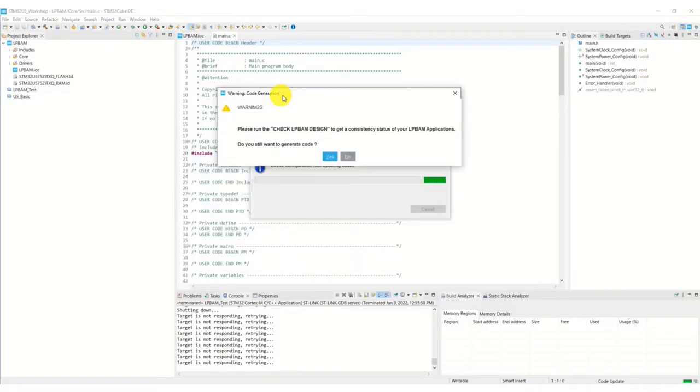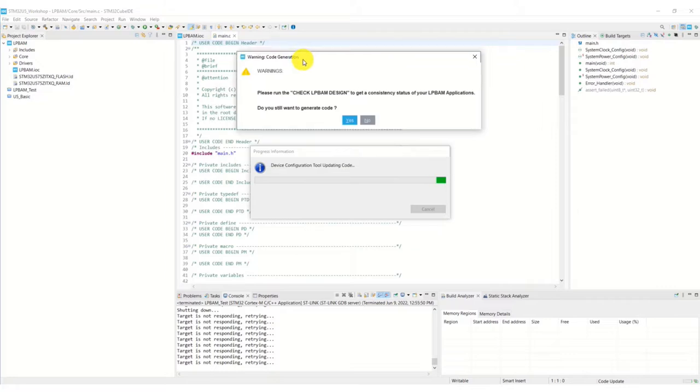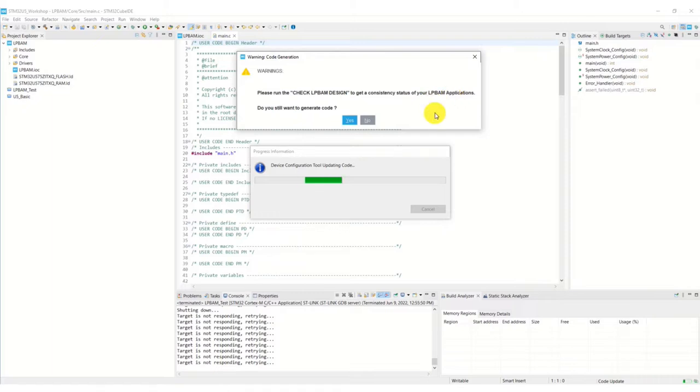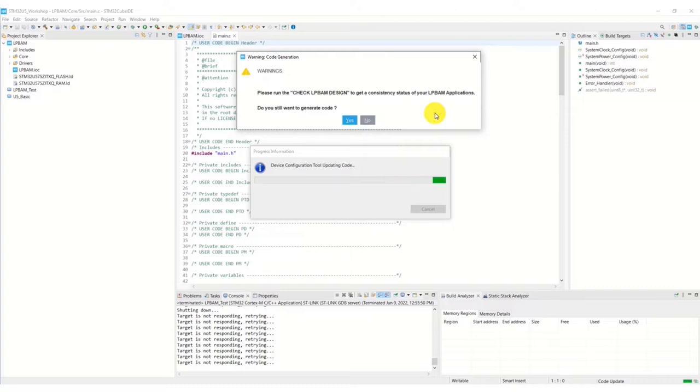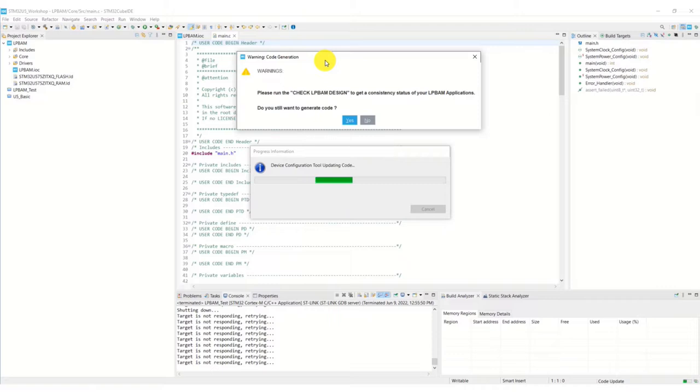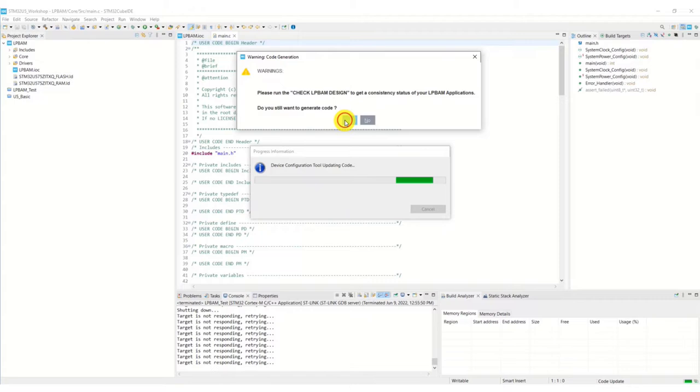It's already given me a warning to say please check the LP design to get consistency. This is a strange bug in the tool at the moment, because if you remember we actually did that - we clicked on check LP design, everything was fine, and it's still warning us to do it. This needs fixed and will hopefully be fixed in the next revision. This is a redundant warning. Do we still want to generate code? Yes we do.